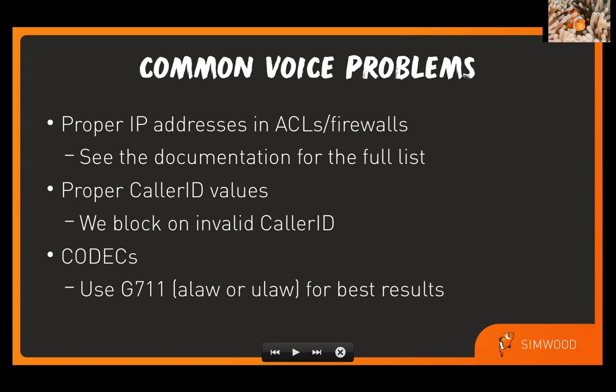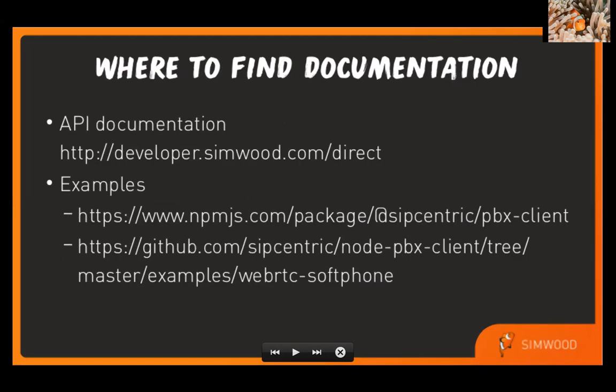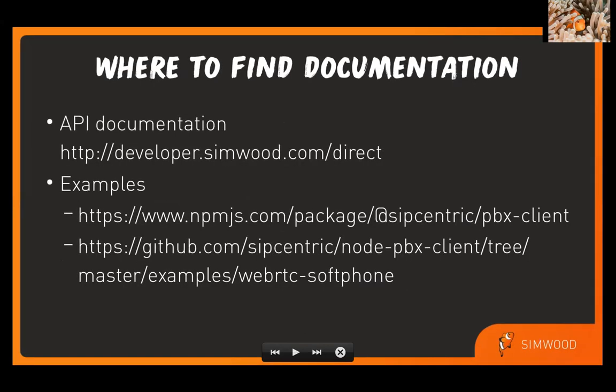Now let's talk specifically about the documentation that we're providing. We have an API documentation site at developer.simwood.com slash direct, where we list how to get started, how to authenticate with the platform, a list of the REST endpoints that you can use, those sorts of things.